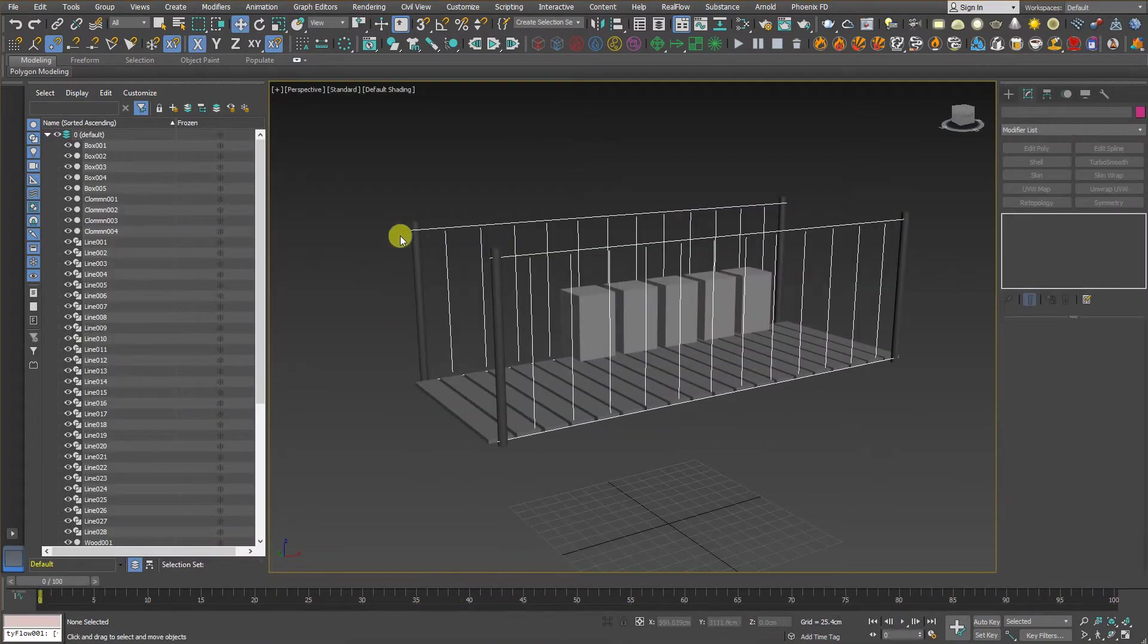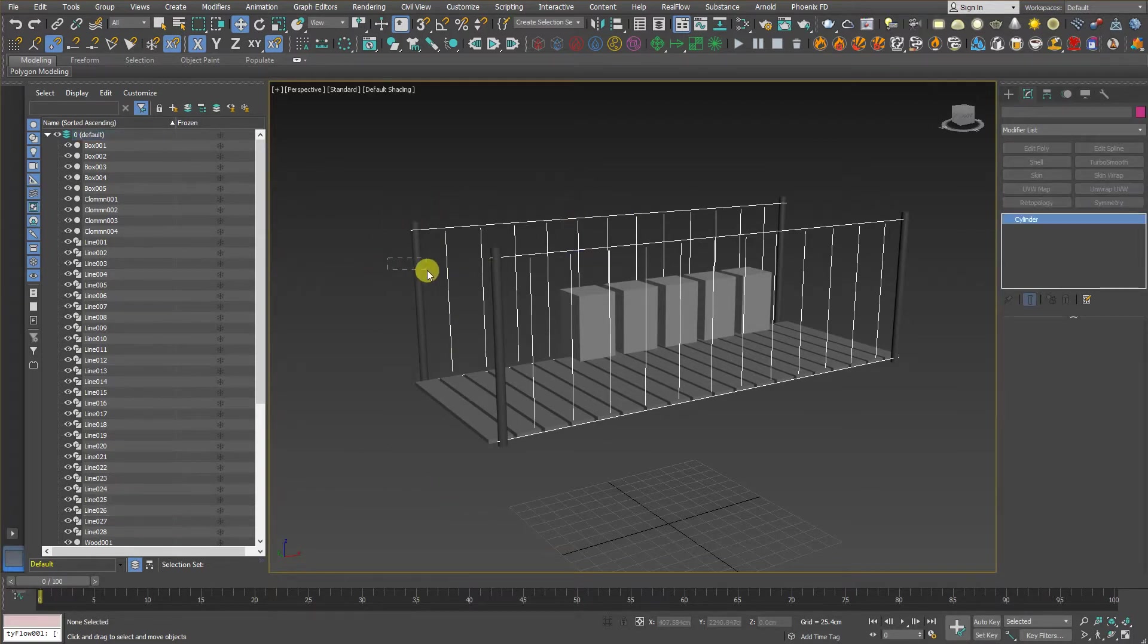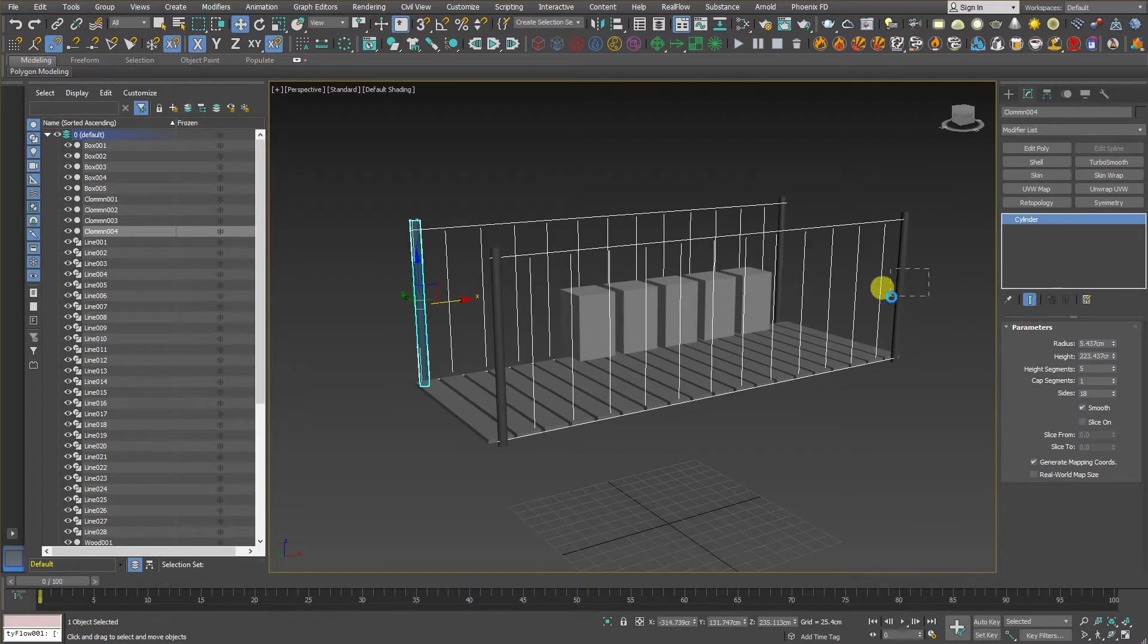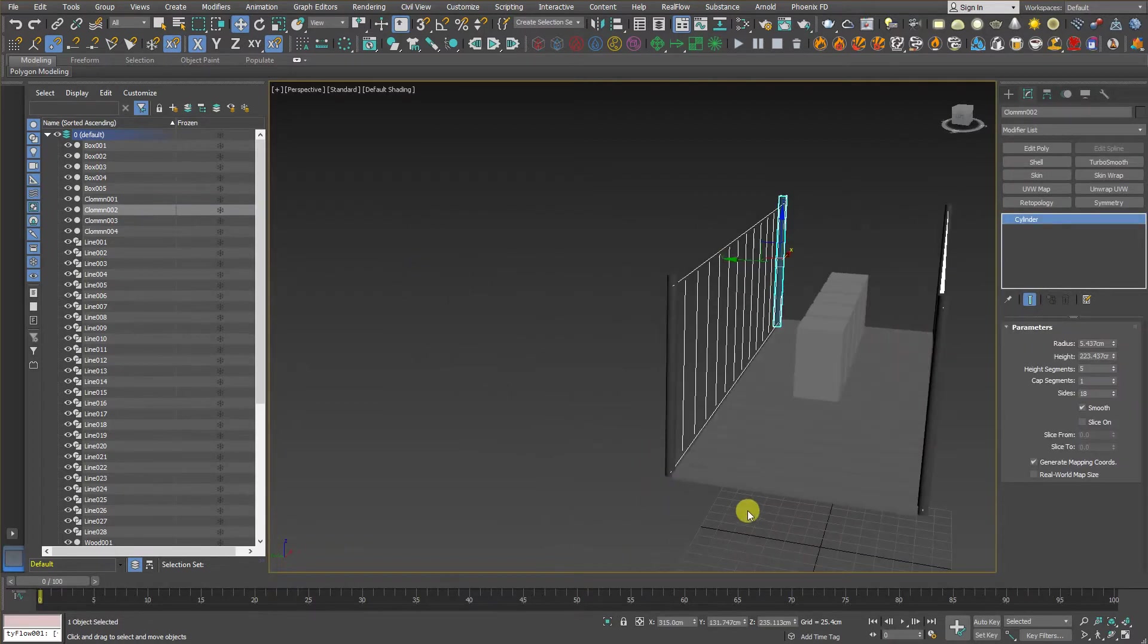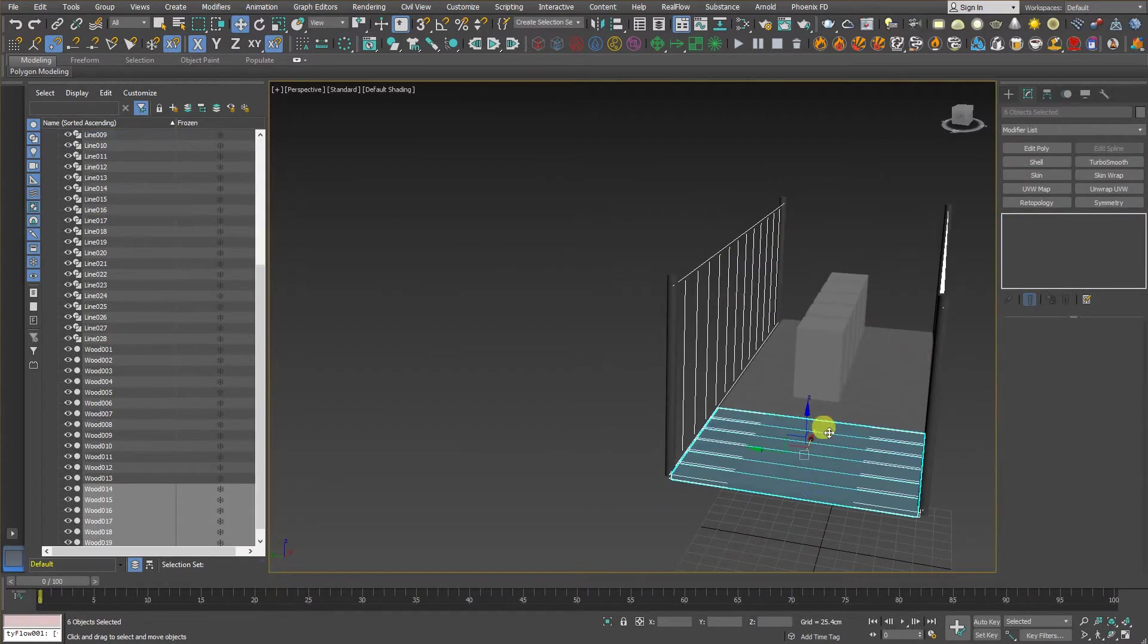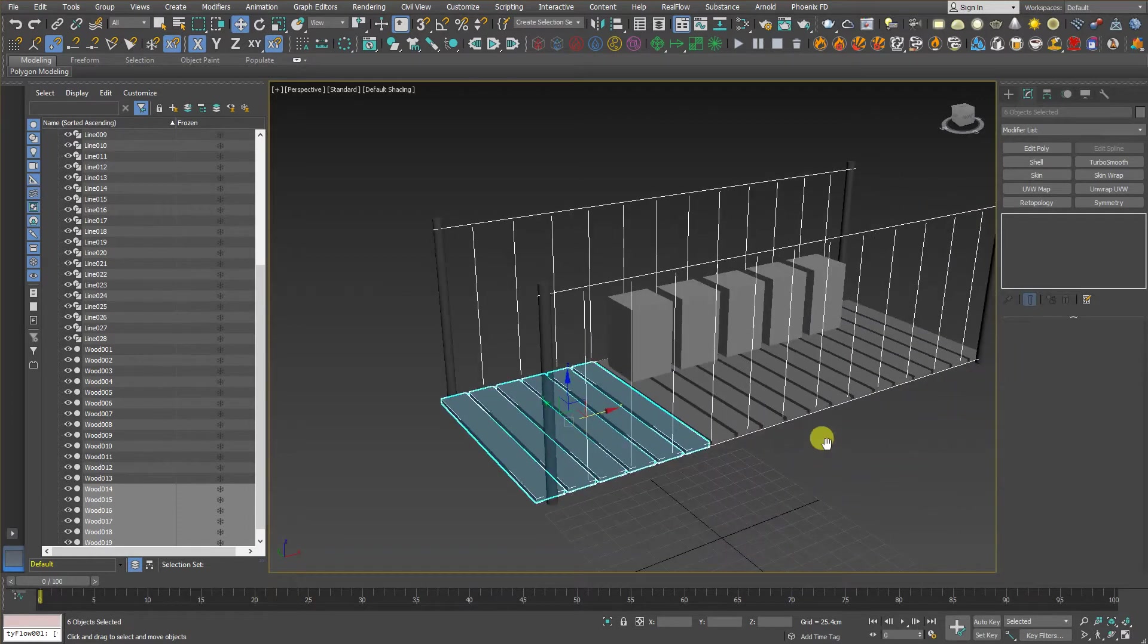All right guys, now we have the scene already been prepared. We have a couple of splines over here. It will act as a rope and we have some columns. It will be static woods and we have some woods over here. It will act as a rigid body.